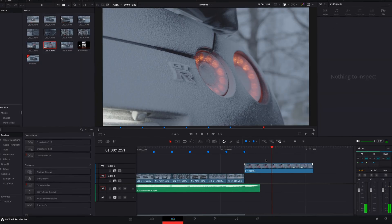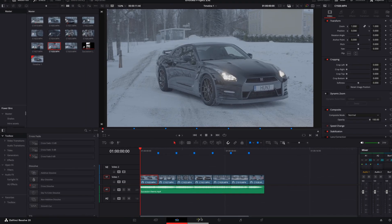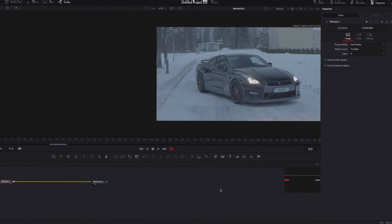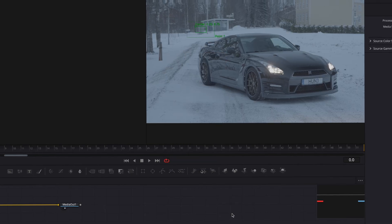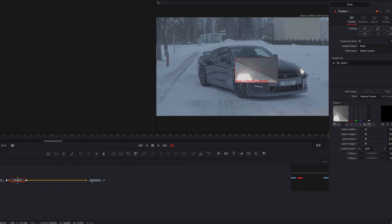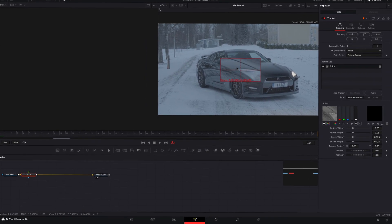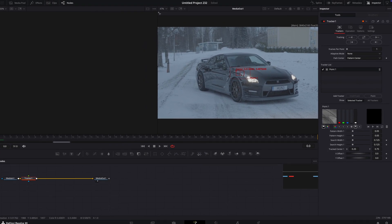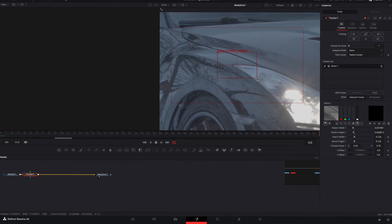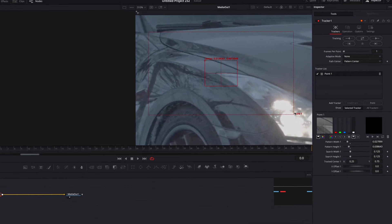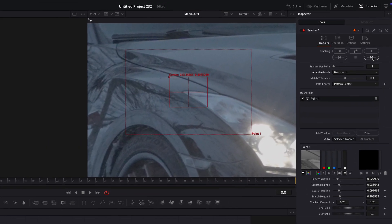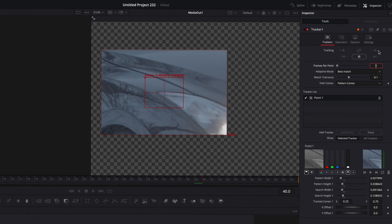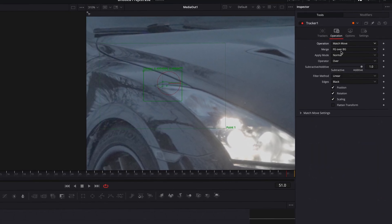Once all the clips are in place we need to stabilize them. Select the first clip and open it in Fusion. Press shift plus space and search for tracker. Place the tracker on a high contrast point and next to adaptive mode choose best match. Track the video forward. Go over to operation and choose background only.